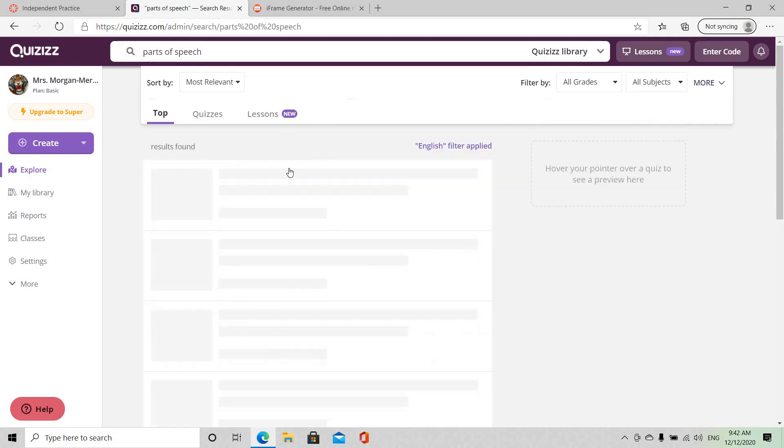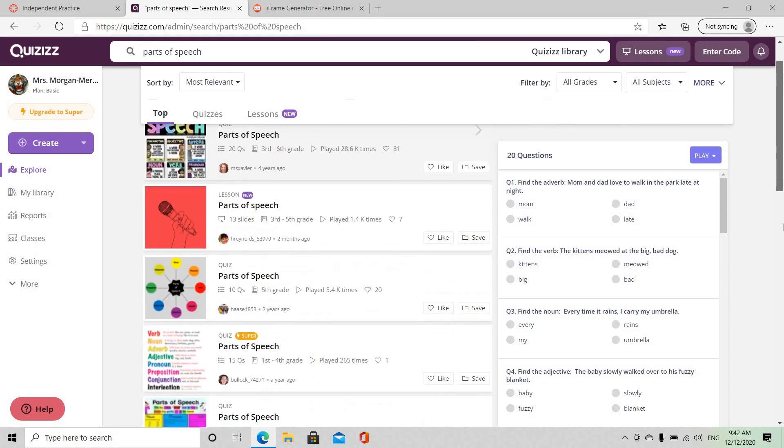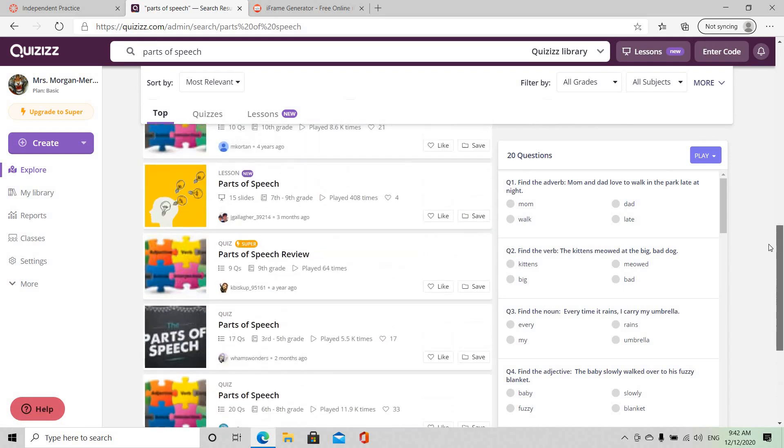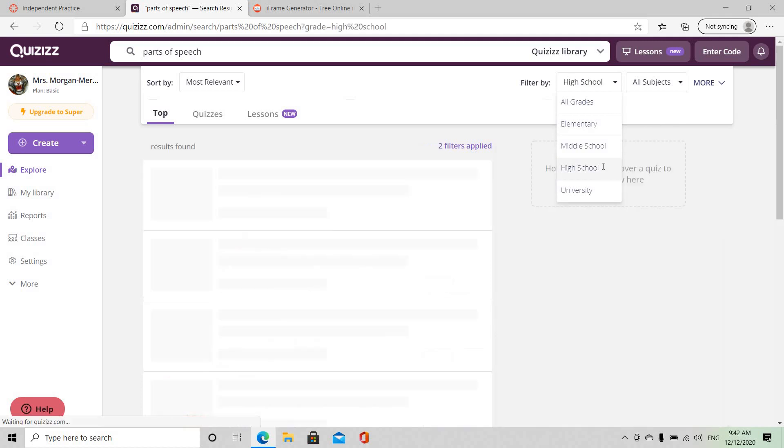Select Enter and of course it gives you a variety to choose from. For those of us who are already familiar with Quizzes, you know that there's so much to work with. But you can actually filter this to suit your needs and the needs of your students, so I'm going to go with high school.